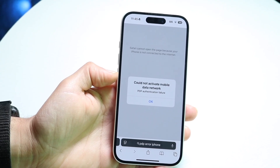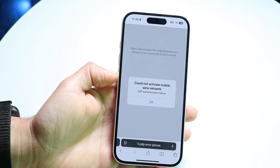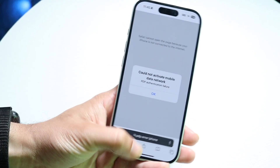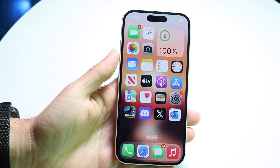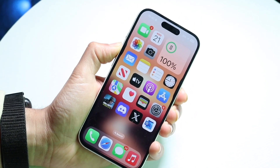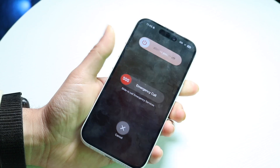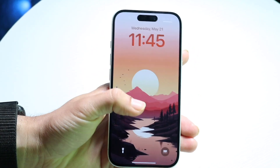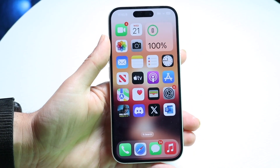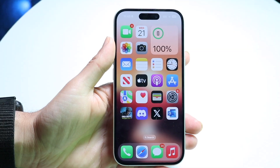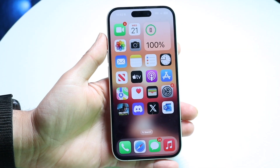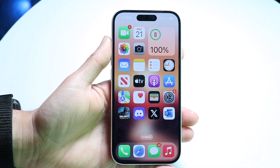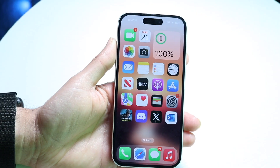The first thing you might want to do is to simply restart your phone. Go through, hold the volume up button and the power button, and basically just slide the power off, give it a few moments, and turn your phone back on. Sometimes you can just fix these issues by doing simple things like that.